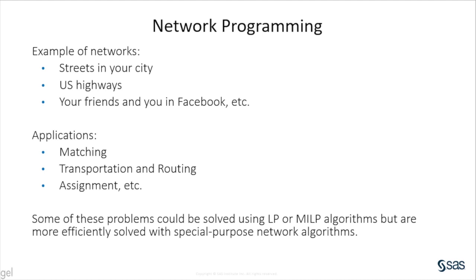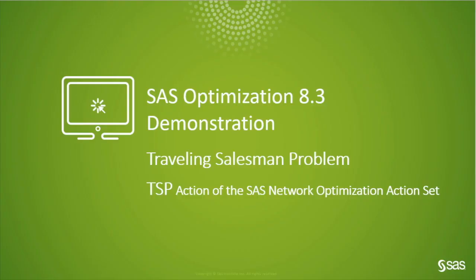Some of these problems could be solved using LP or MILP algorithms, but are more efficiently solved with special purpose network algorithms. To find a tour through the 48 continuous U.S. state capitals plus Washington, D.C., I will use network optimization.